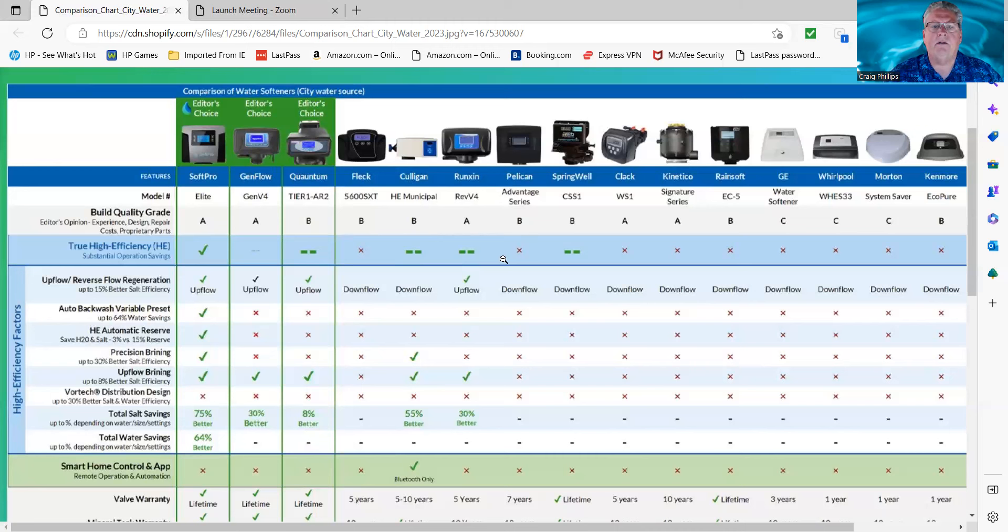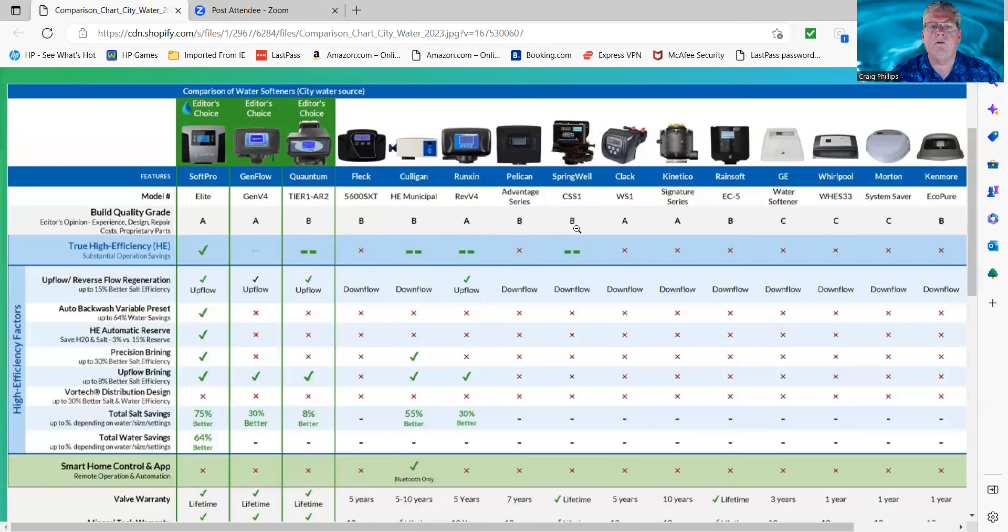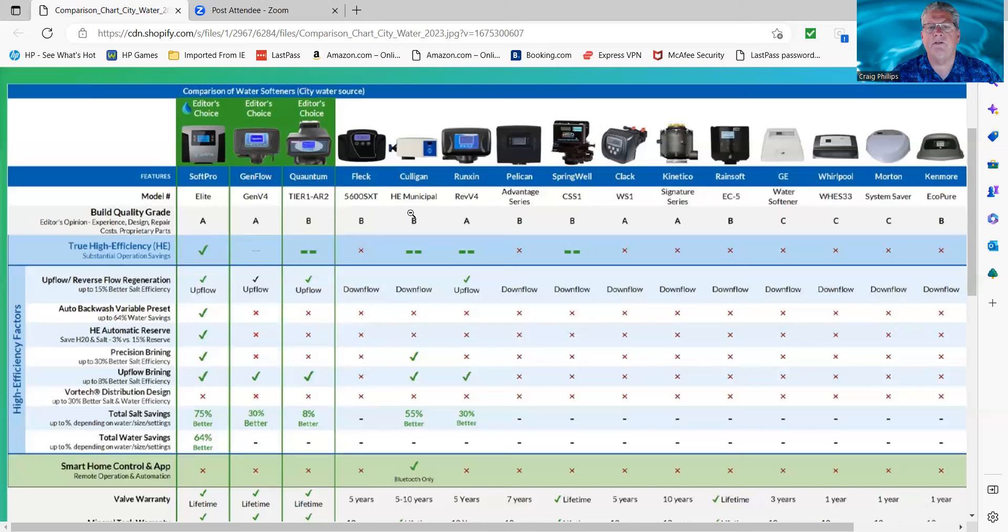The Pelican is rated a B, it's a good valve, nothing wrong with it. Serviceability, we don't know, because the Pelican is sold through different agencies, different companies that do install, so you may have to pay them to do any repairs. We don't know for sure, though. The Springwell is a B. This is a Bluetooth valve, it's a good valve, but the valve body is very similar to the 5600 Fleck.